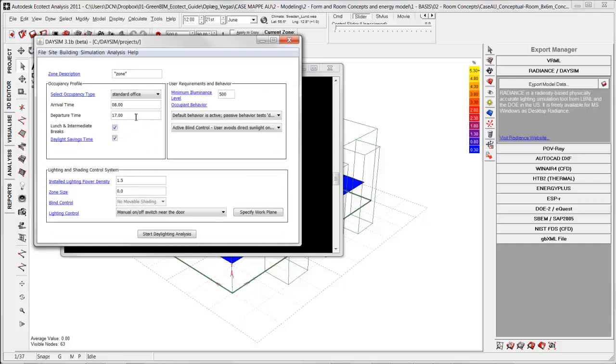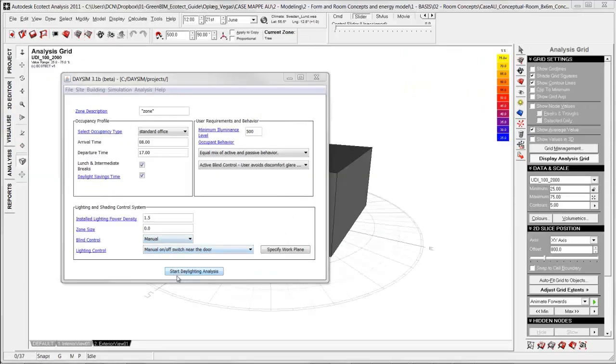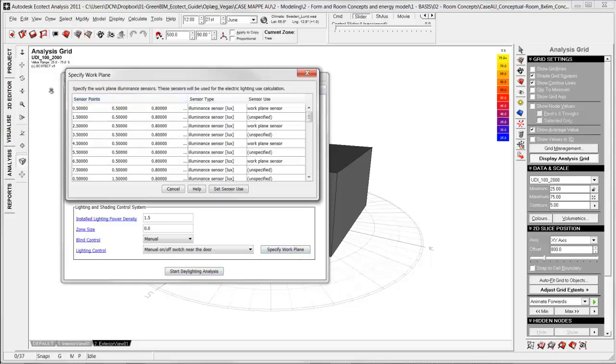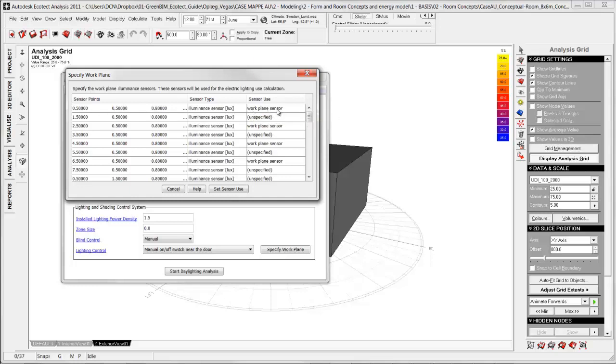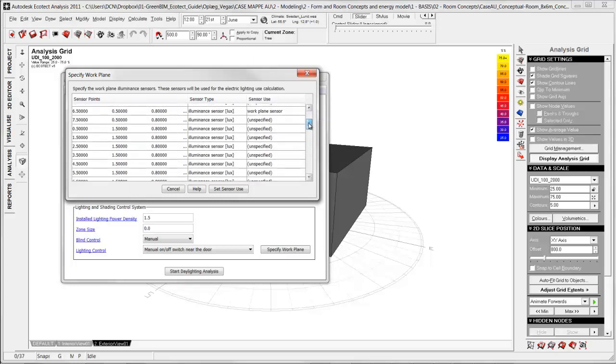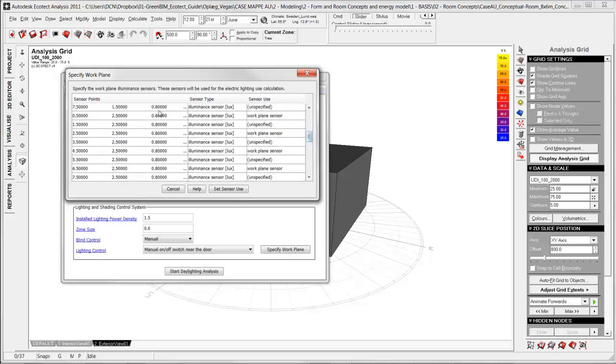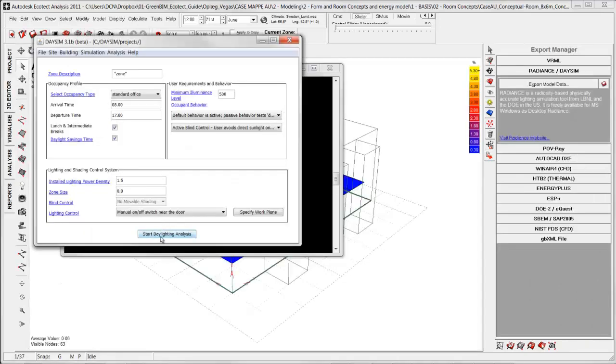Here I can do different settings for the analysis part of daysim, but in this example I just leave it as default. Before you start the daylight analysis you have the option of specify where you have your working positions. And here we have all the points generated from the analysis grid where we can give information of a work plane sensor, and that is here could there be potential a person working. And I have specified these different positions in relation to how I assume this room should be used.